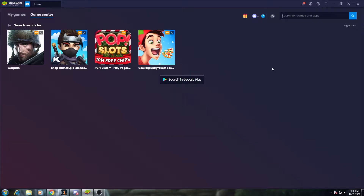Hey everybody, quick guide here on how to use your mouse and keyboard for Critical Ops. The first thing you're going to need is an emulator. I'm using Bluestacks. There are a few different emulators out there, but I think Bluestacks is the best. If you don't have it already downloaded, I'll leave a link in the description.